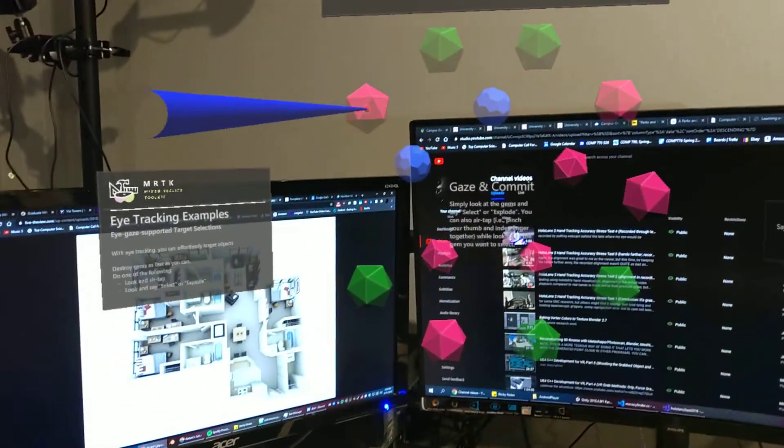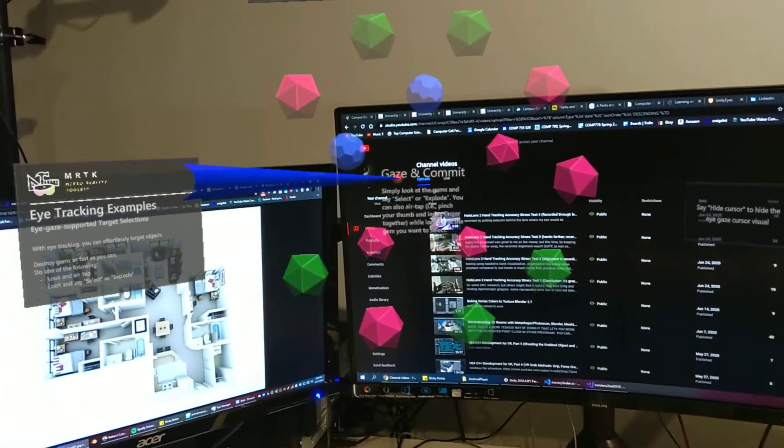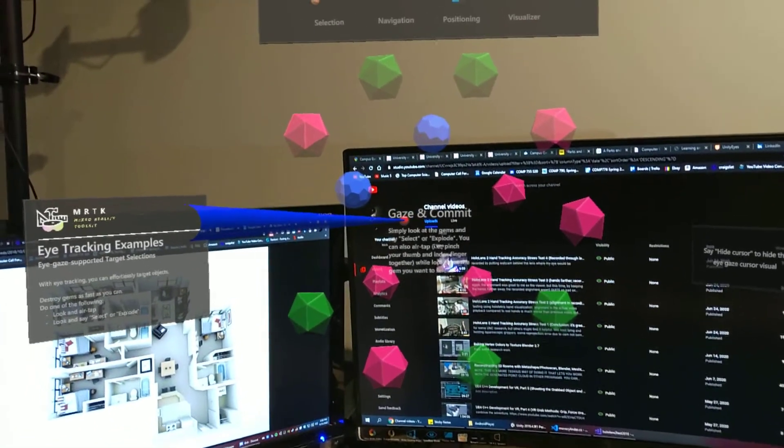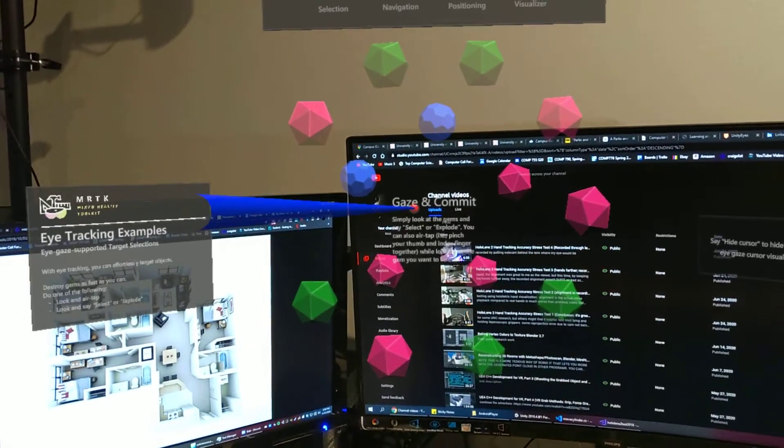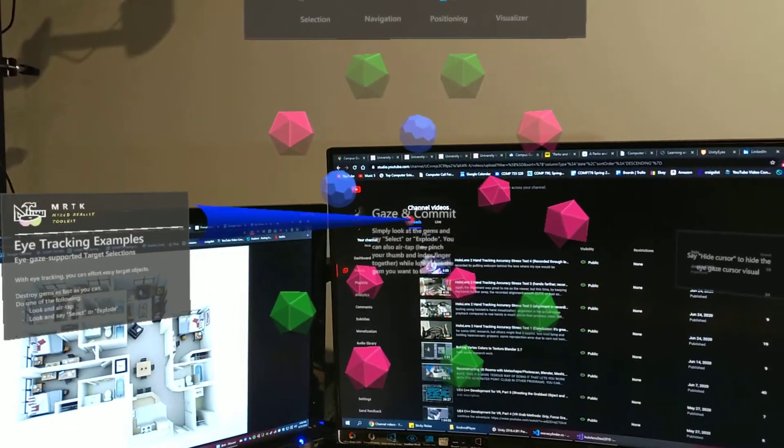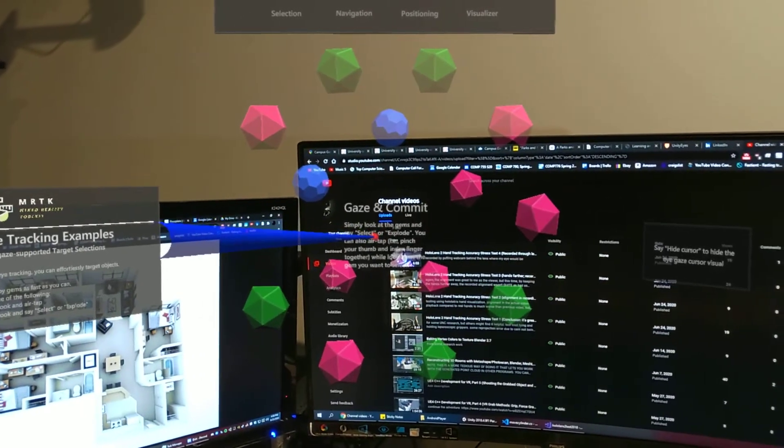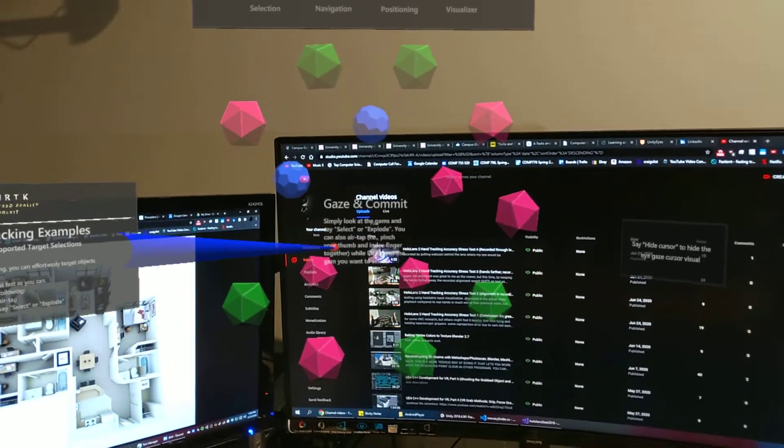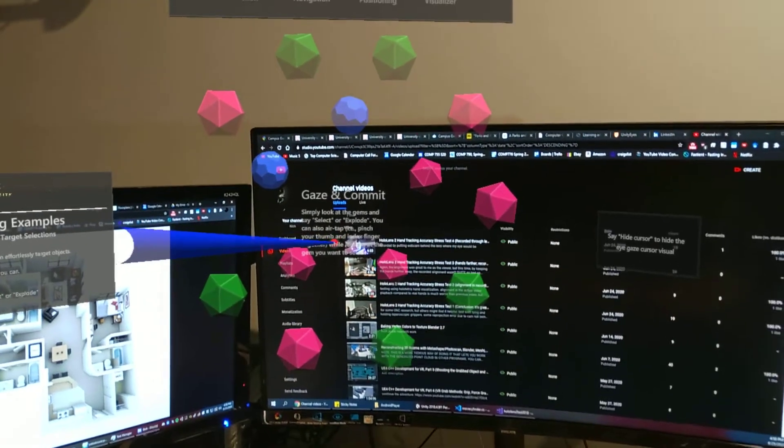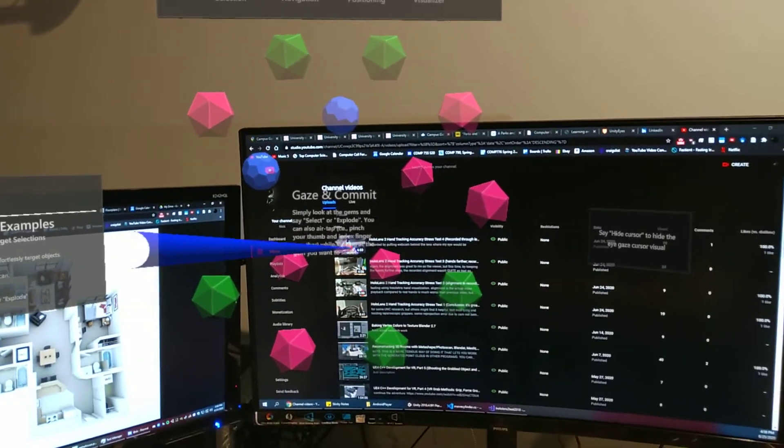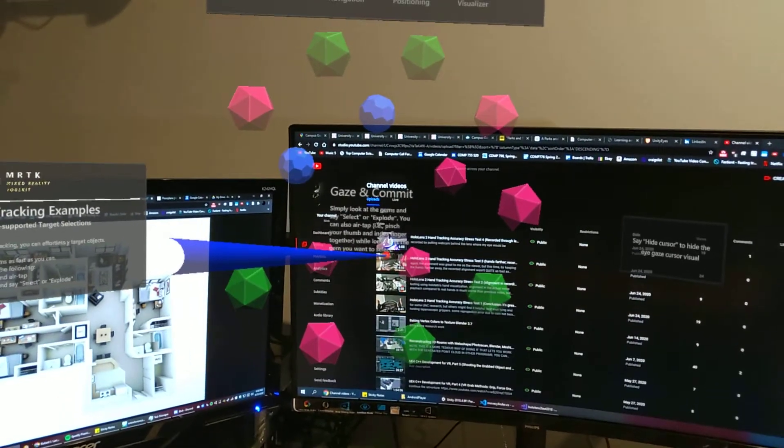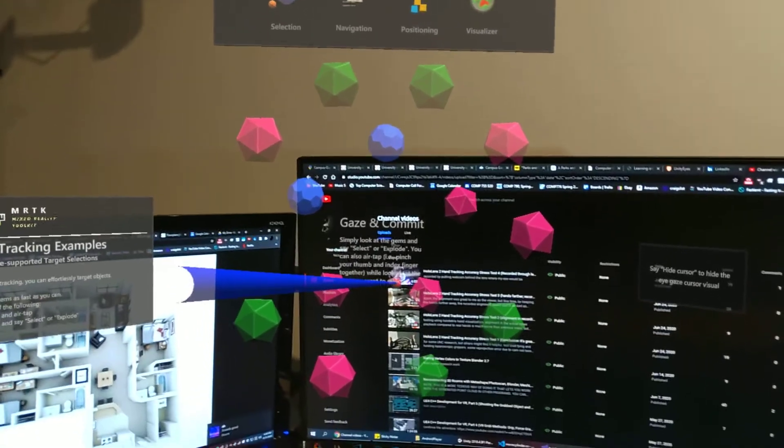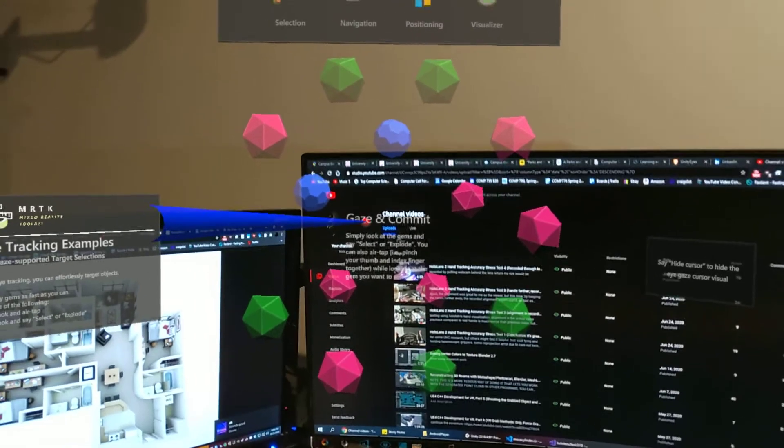So I'm looking at the word gaze and I'll read off what I'm seeing: 'Gaze and commit: simply look at the gems and say select or explode. You can also air tap, i.e., pinch your thumb and index finger together while looking at the gem you want to select.' That's slower than my normal reading speed, but if I try to look at each individual word maybe it'll be more useful. Let me also move into Visual Studio.